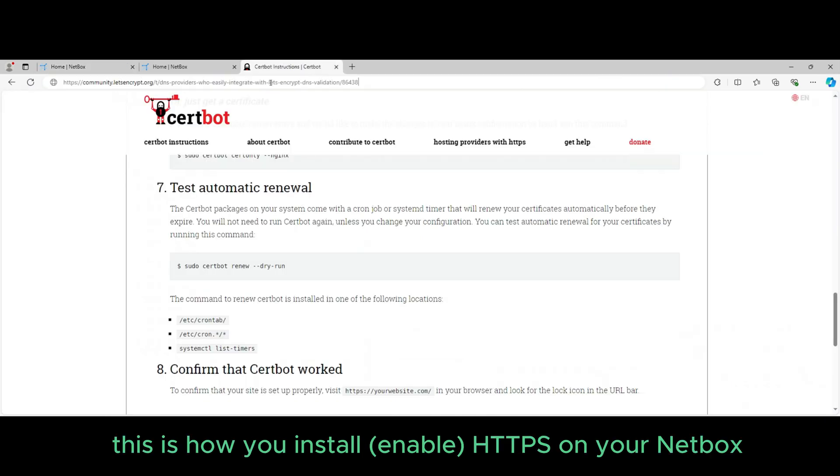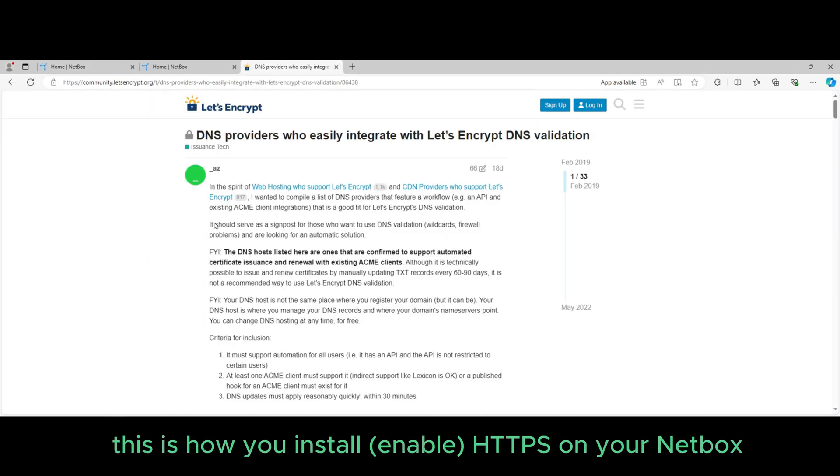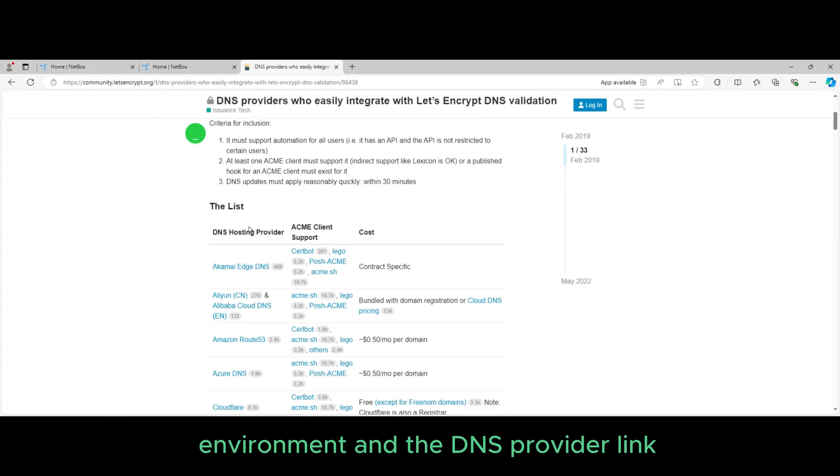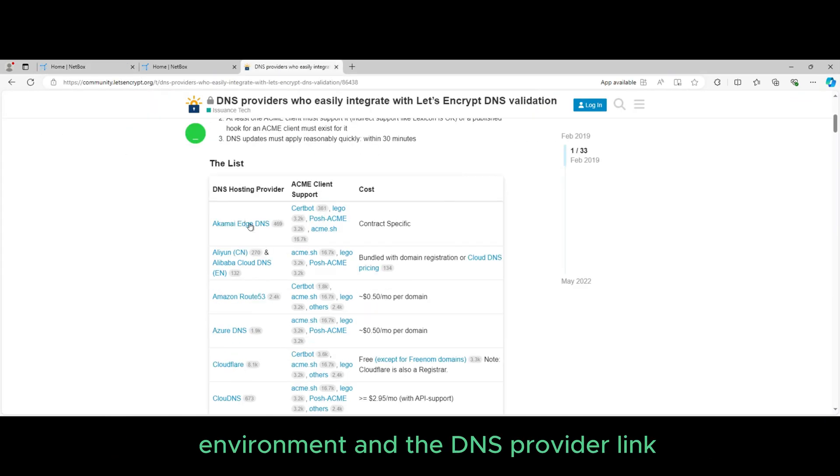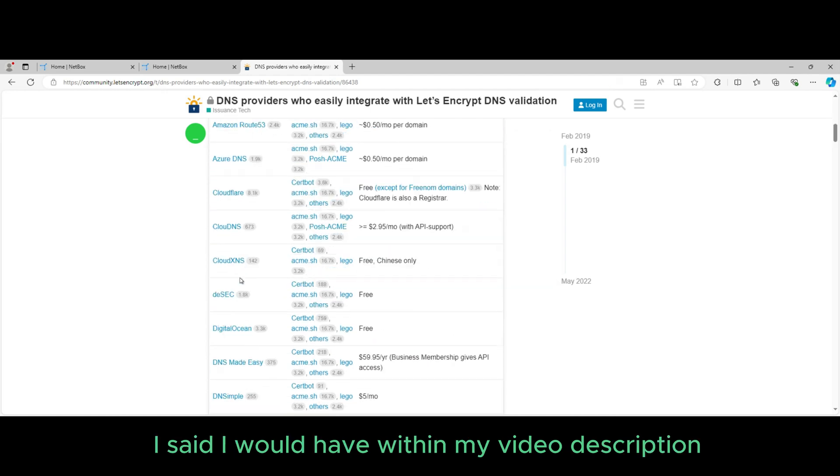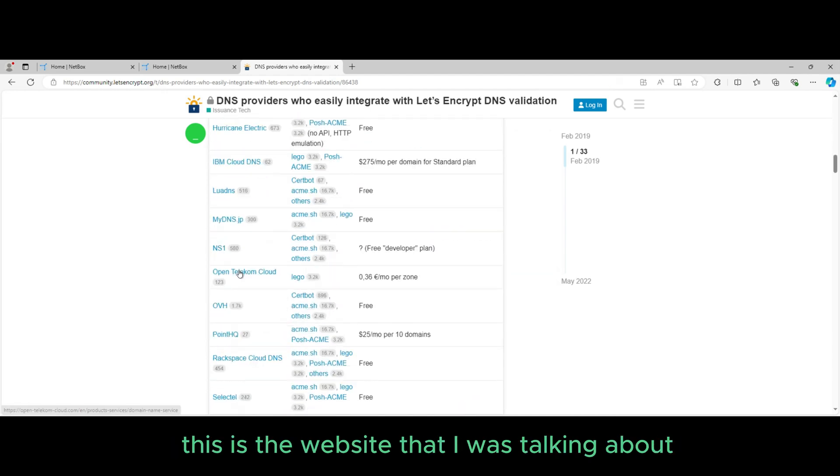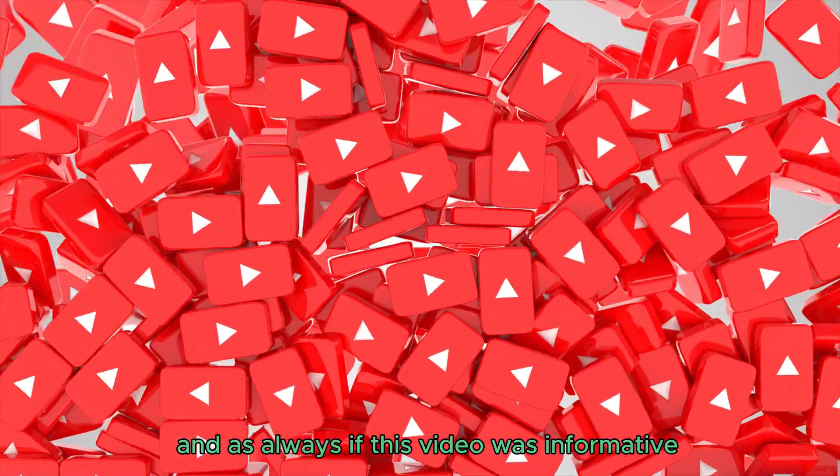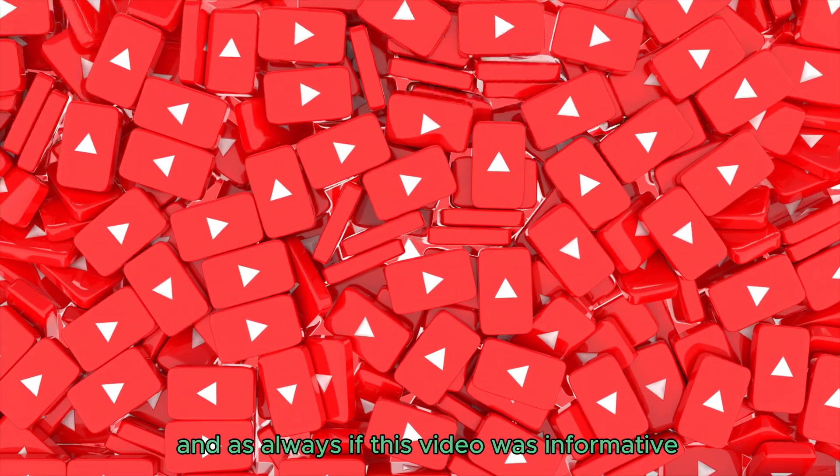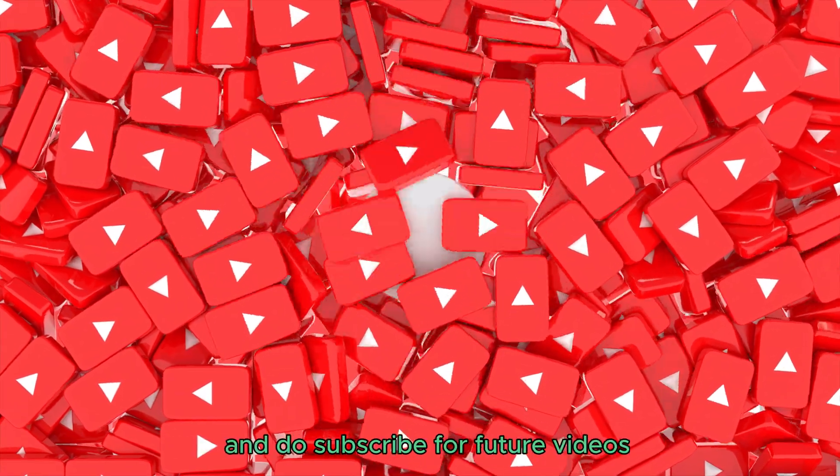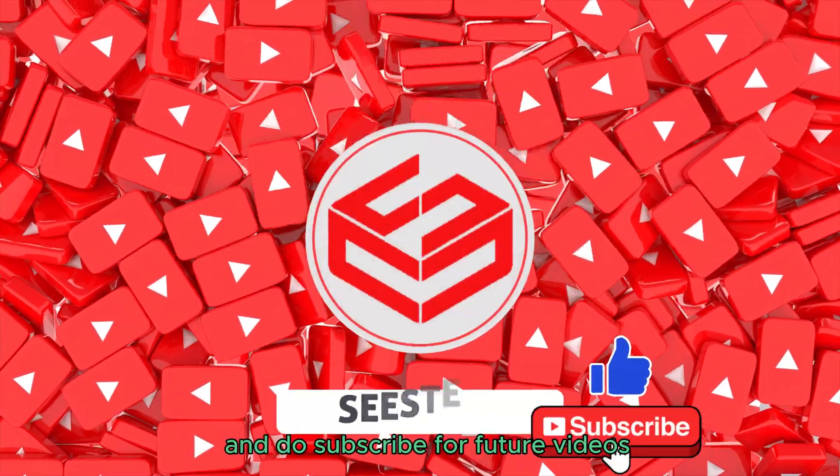So yeah, this is how you install HTTPS on your Netbox environment, and the DNS provider link I said I would have in my video description, this is the website that I was talking about. And as always, if this video was informative, please do give it a like and do subscribe for future videos.